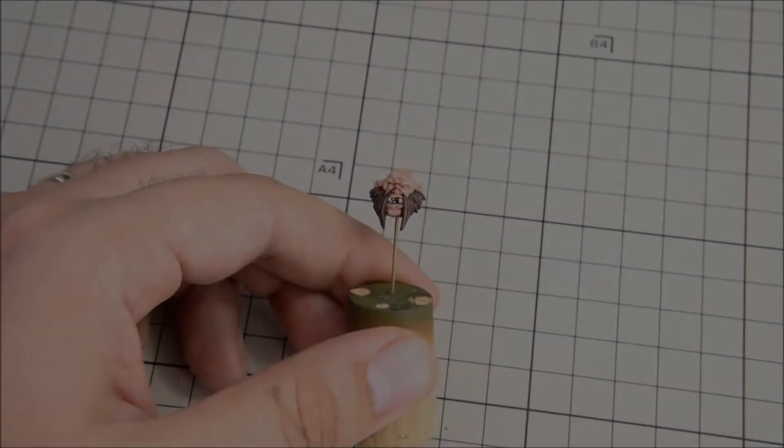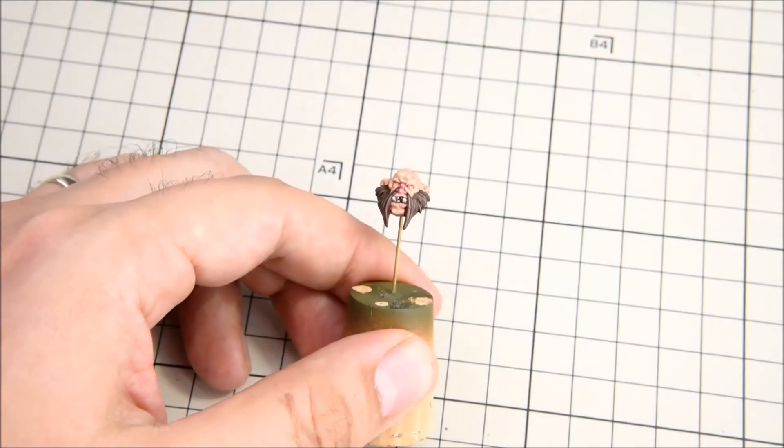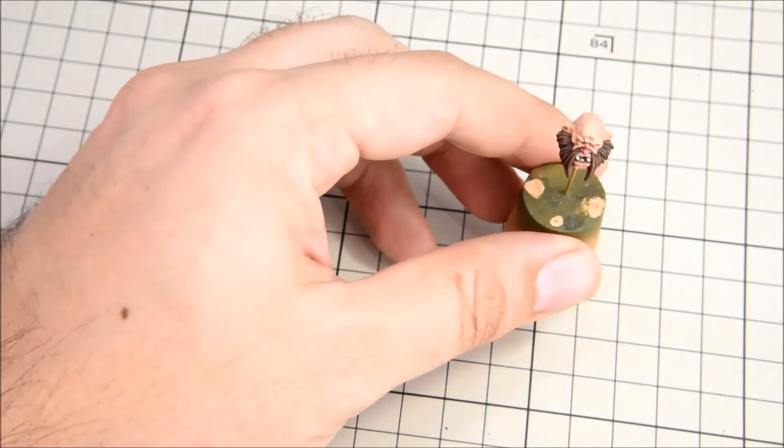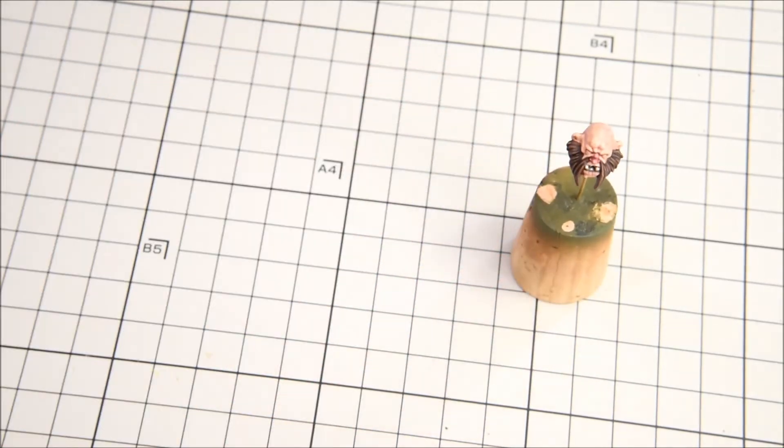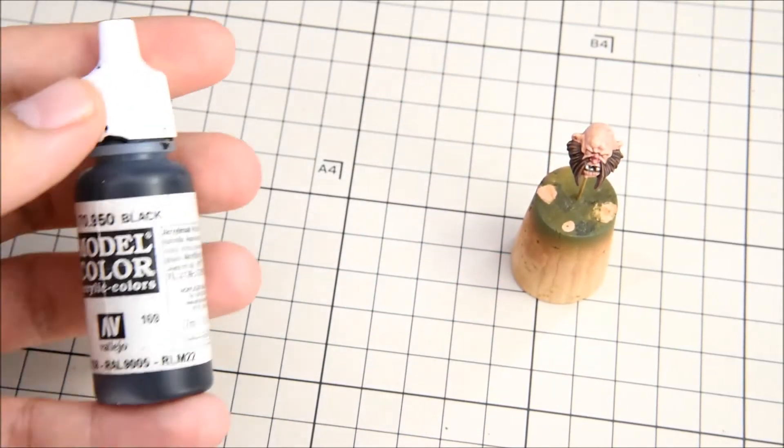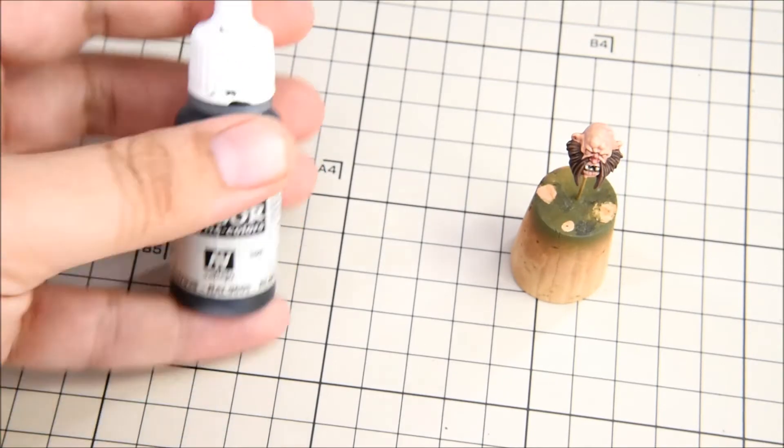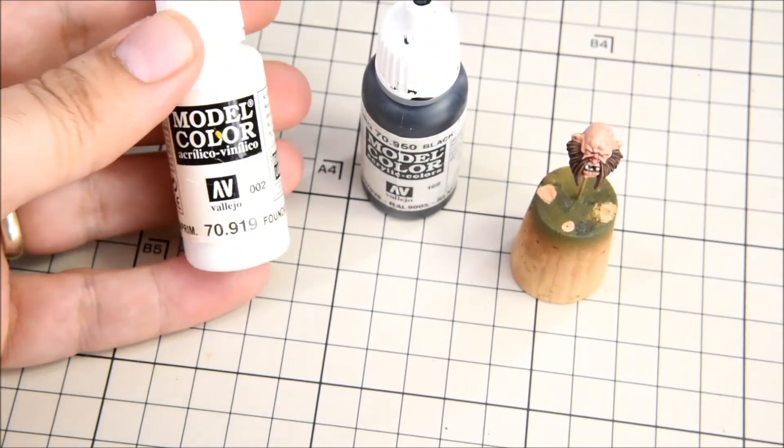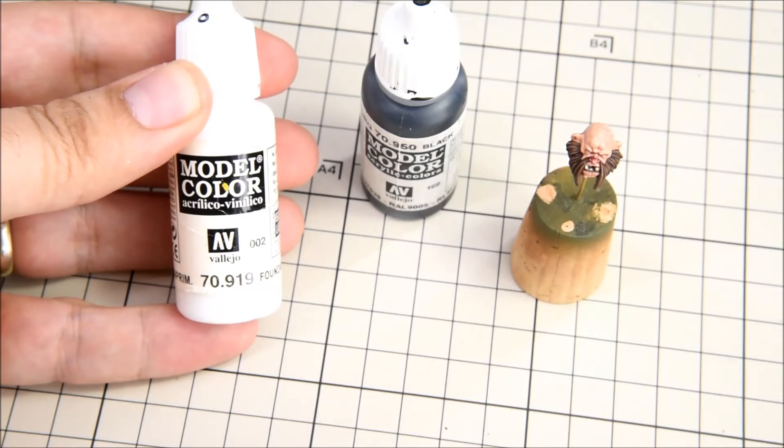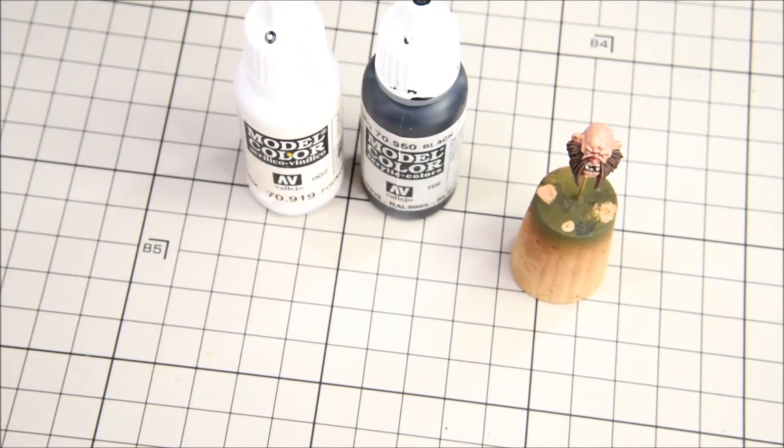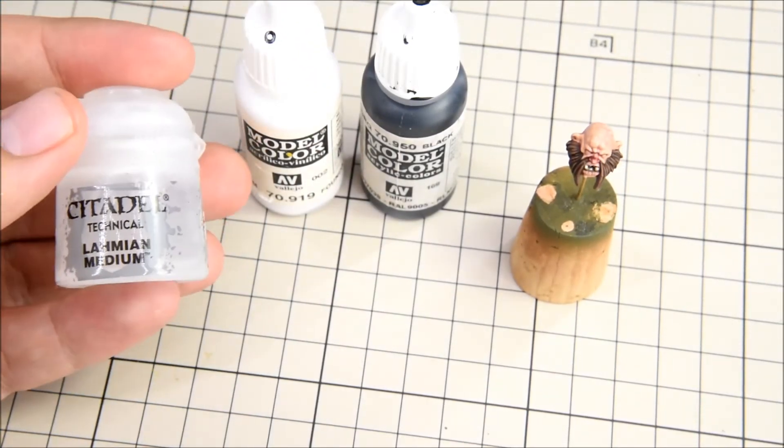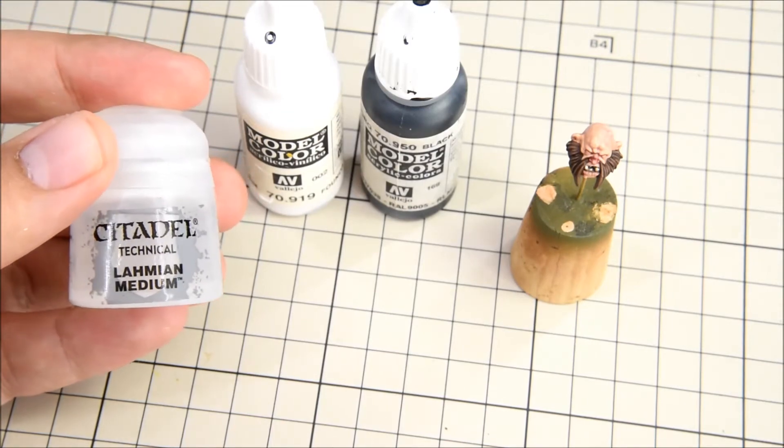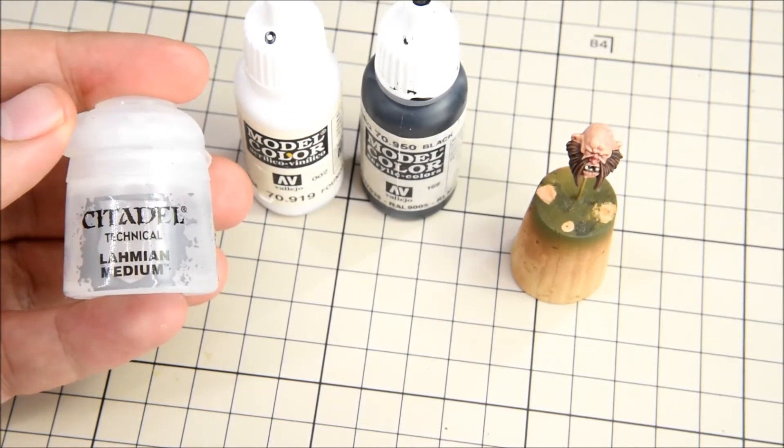For painting the eyes on my ogre I'm going to keep it very basic. I will only be using black, white and some lamian medium to help thin them.